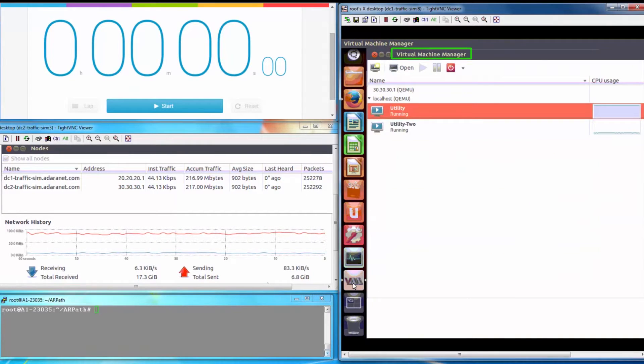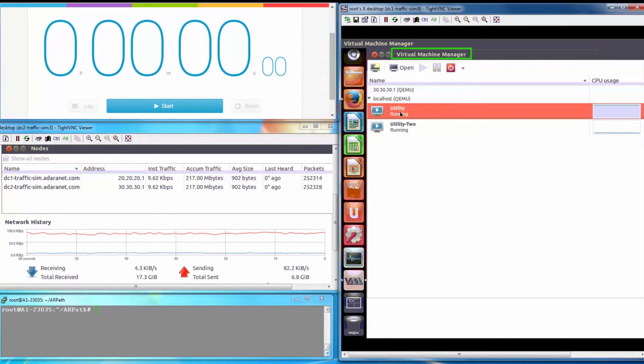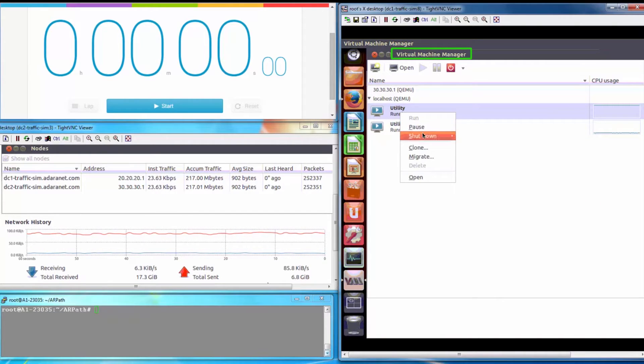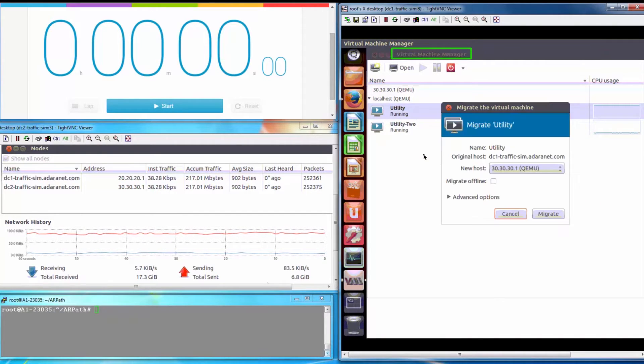Here, KVM Virtual Machine Manager is used for migrating the VM from one data center to another. Let's see it in action.